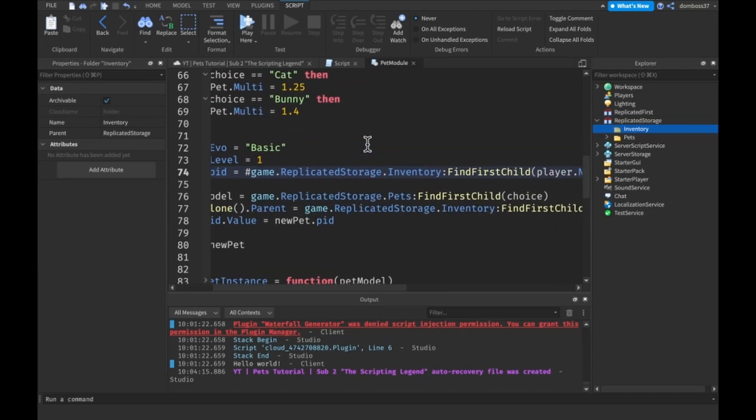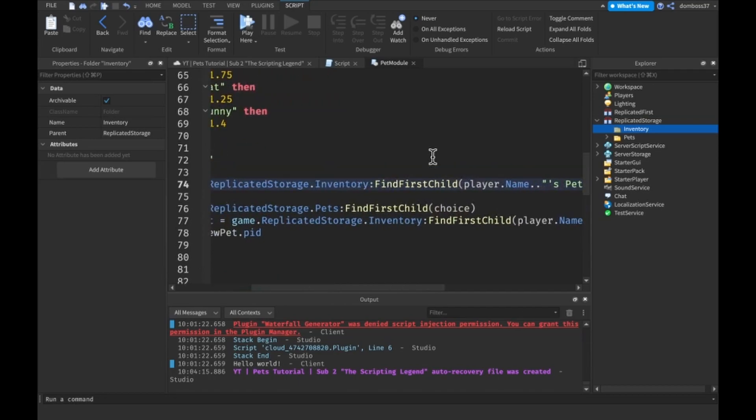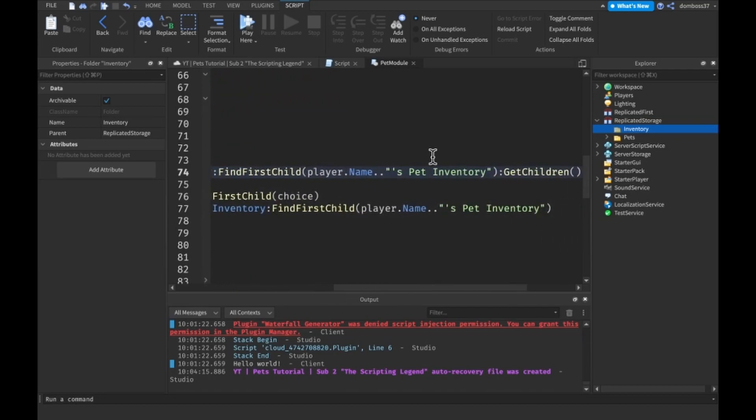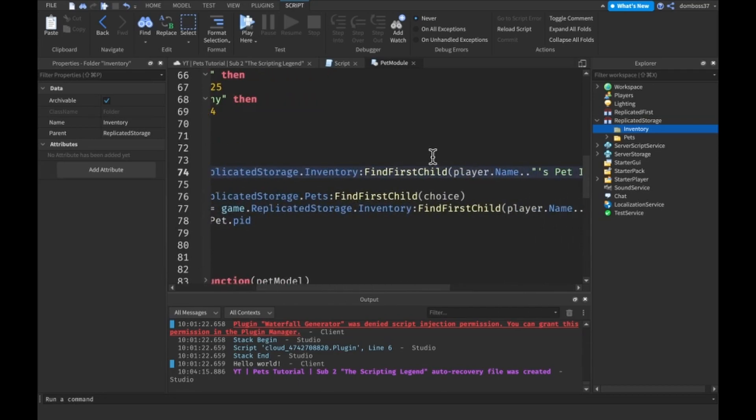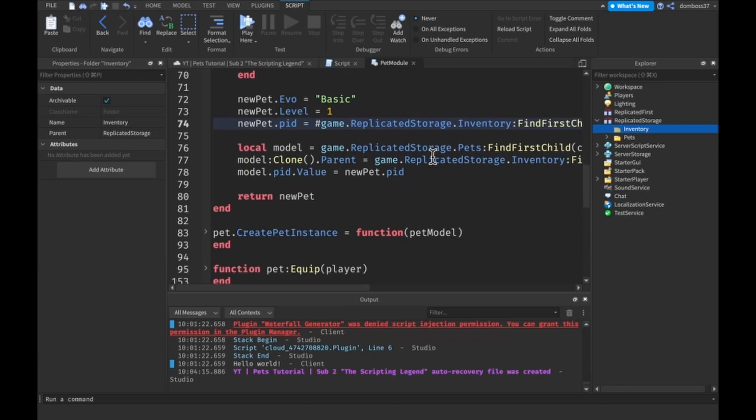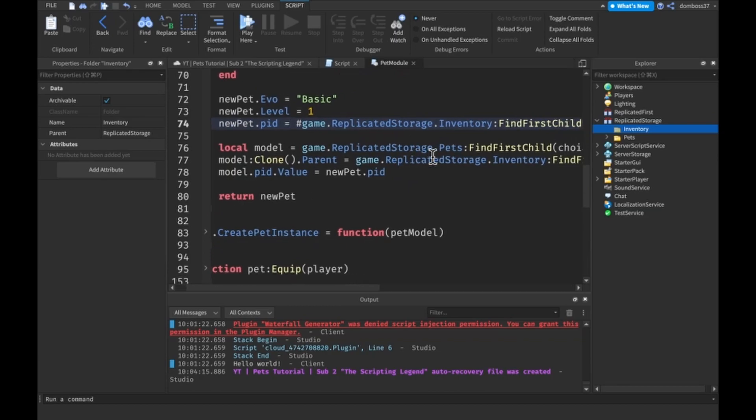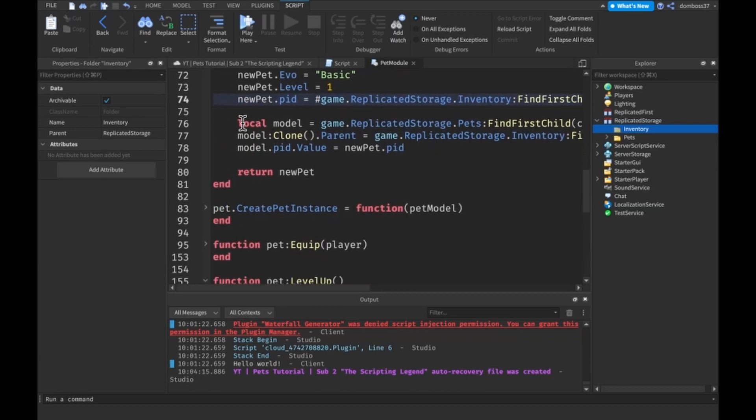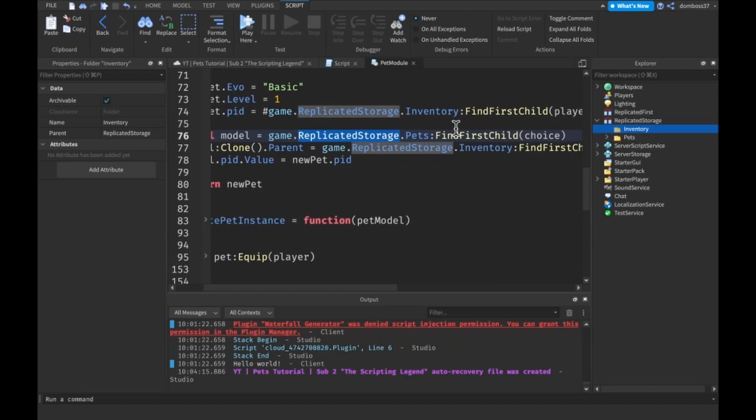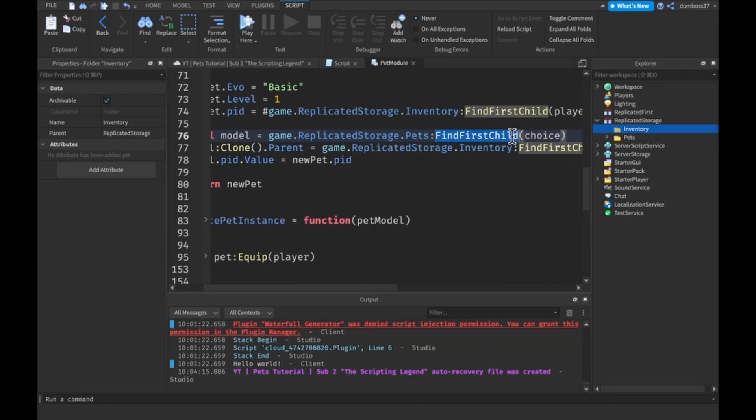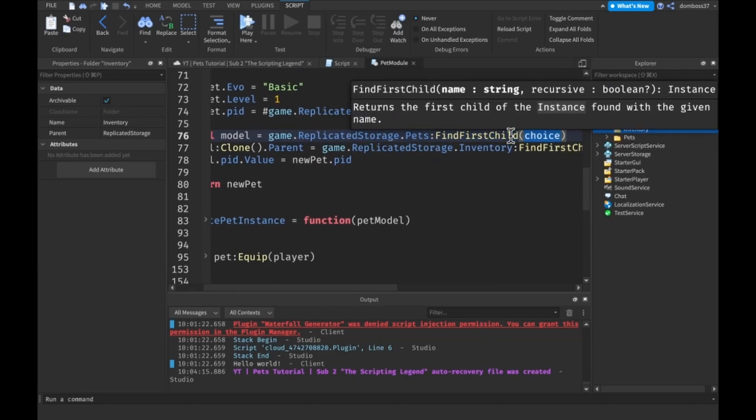Then we set the PID of the new pet to the games replicated storage, the number of things in our inventory, so the number of pets in our inventory.